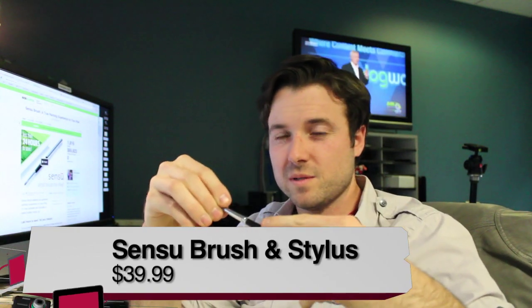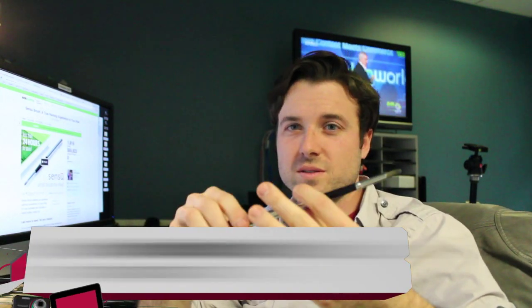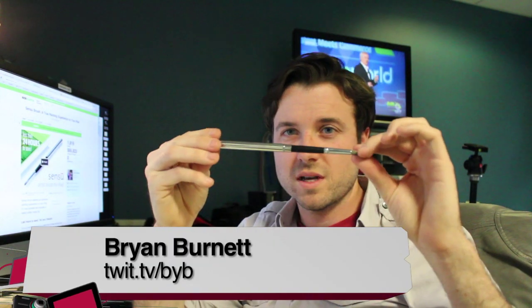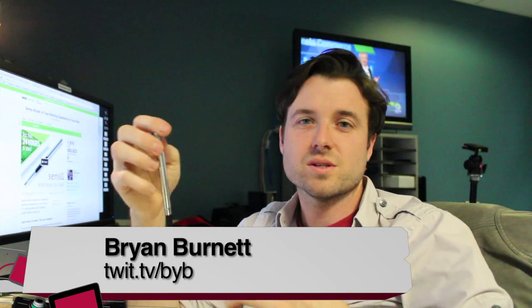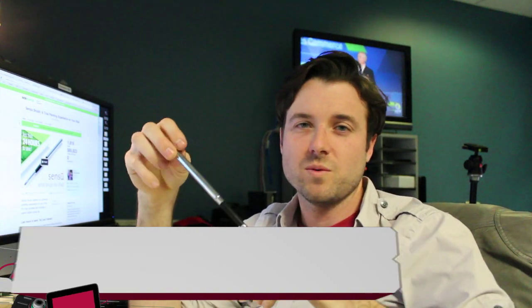I'm Brian Burnett. This has been the Sensu Stylus and Brush. See you next time on BYB.